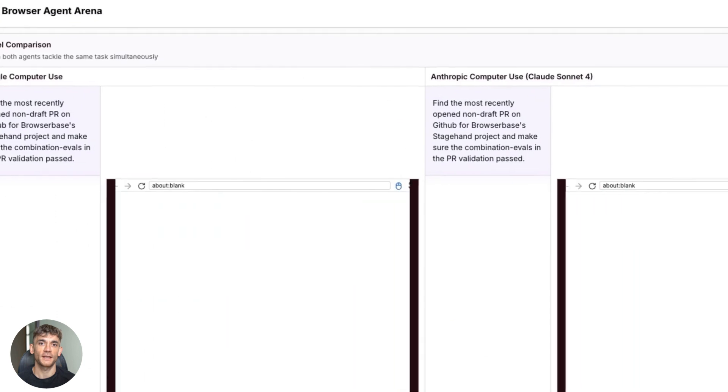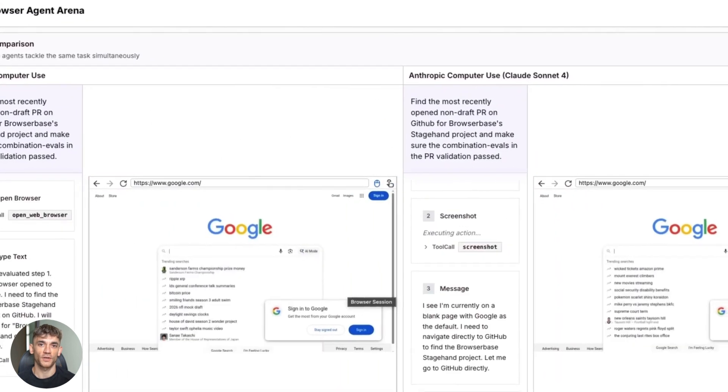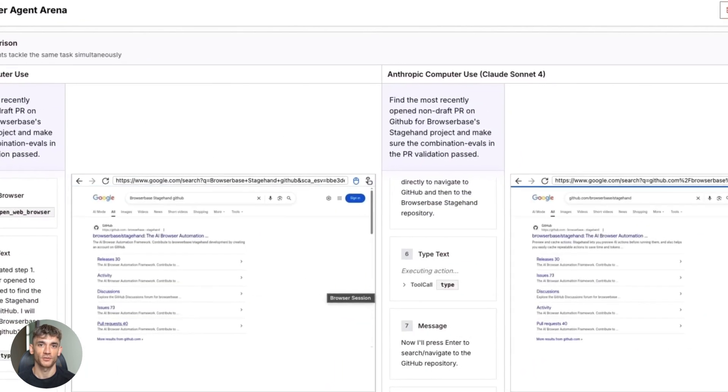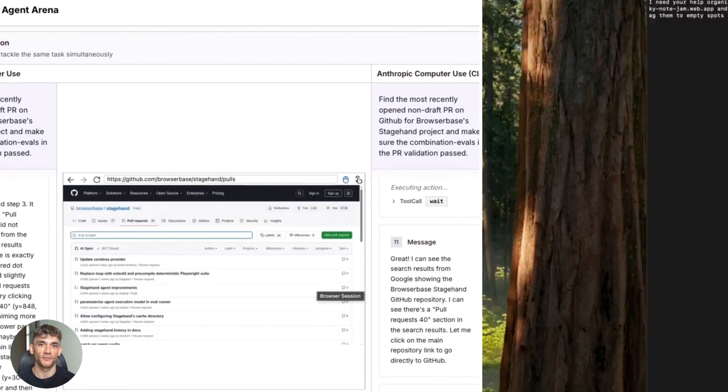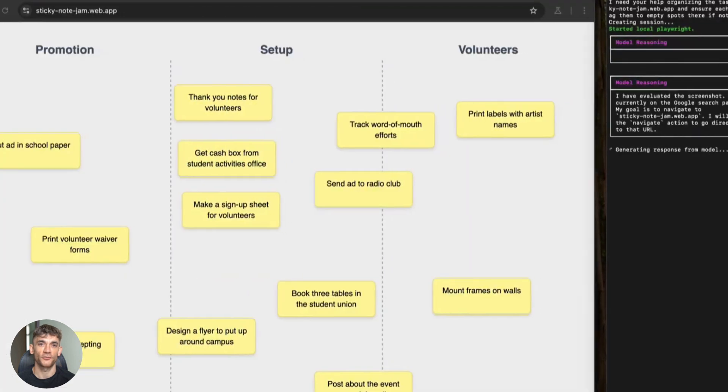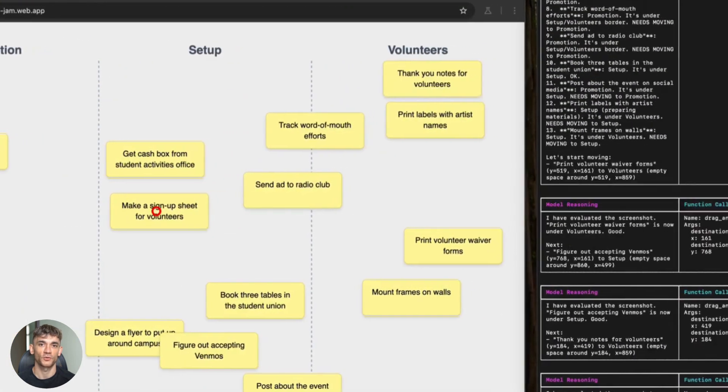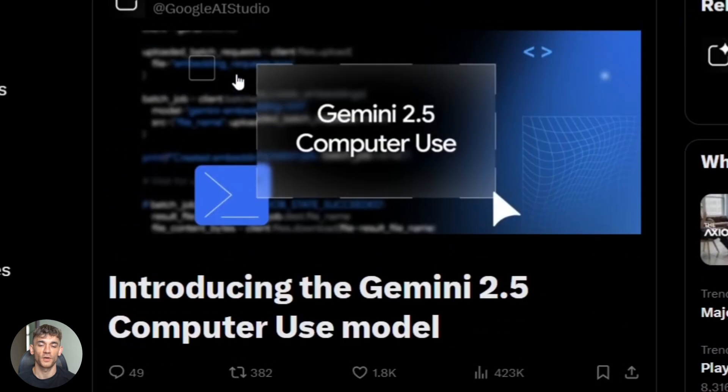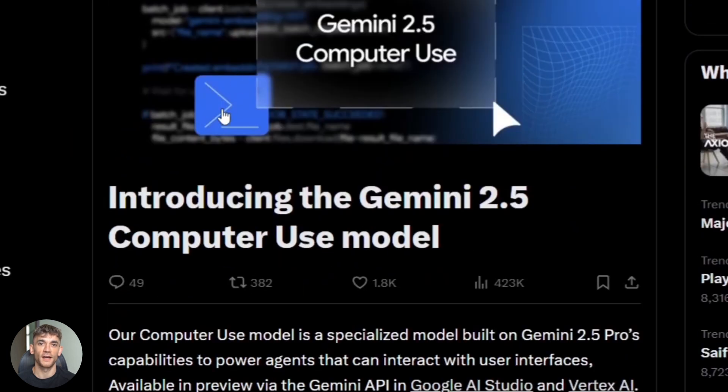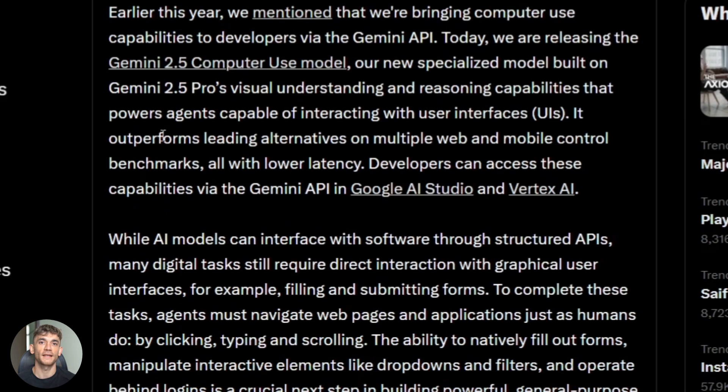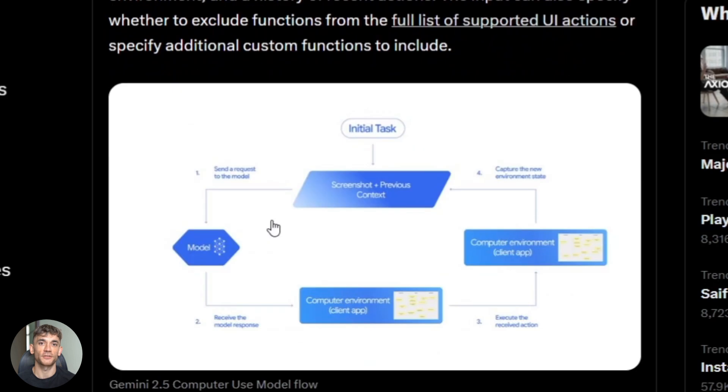It can click, it can type, it can scroll, it can navigate websites just like you do. Think about that for a second. An AI that doesn't just give you information but actually does the work for you. And here's the crazy part. Google released this literally one day after OpenAI's Dev Day. They're going head-to-head in this AI agent war and it's getting intense.